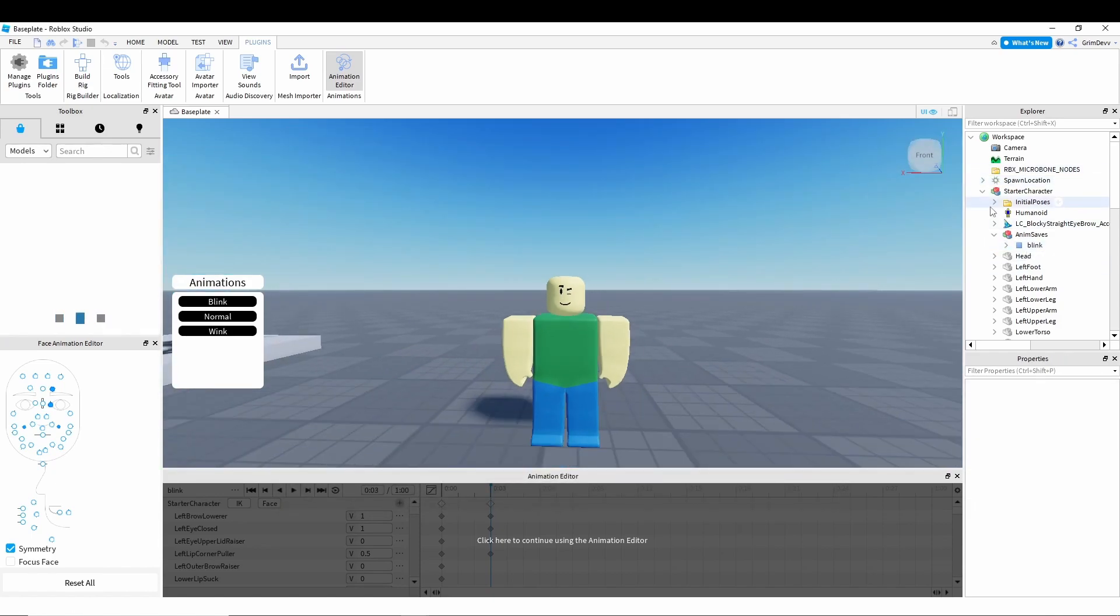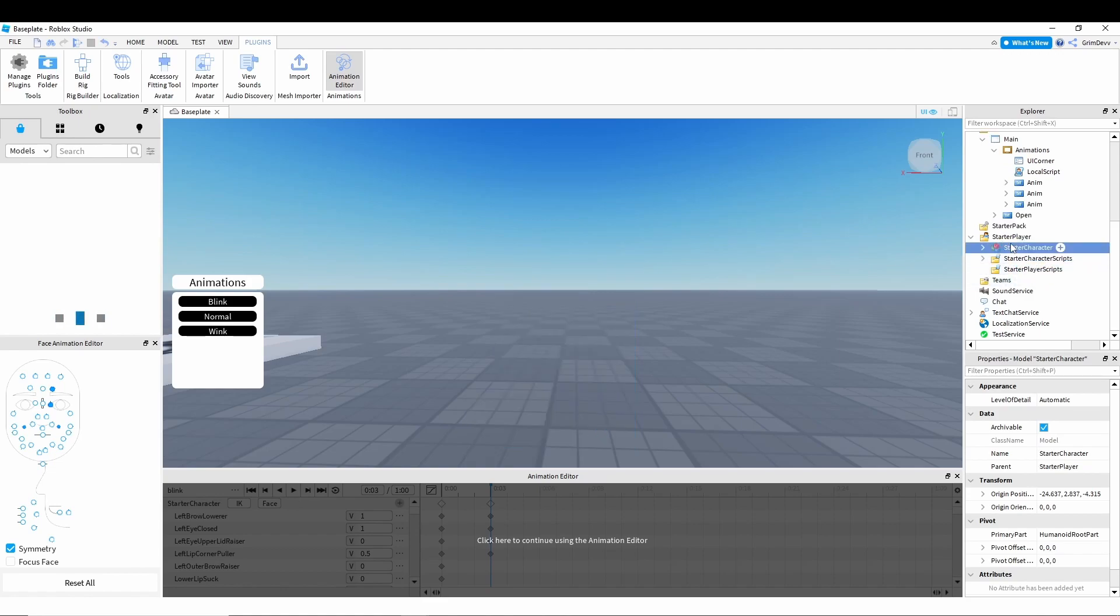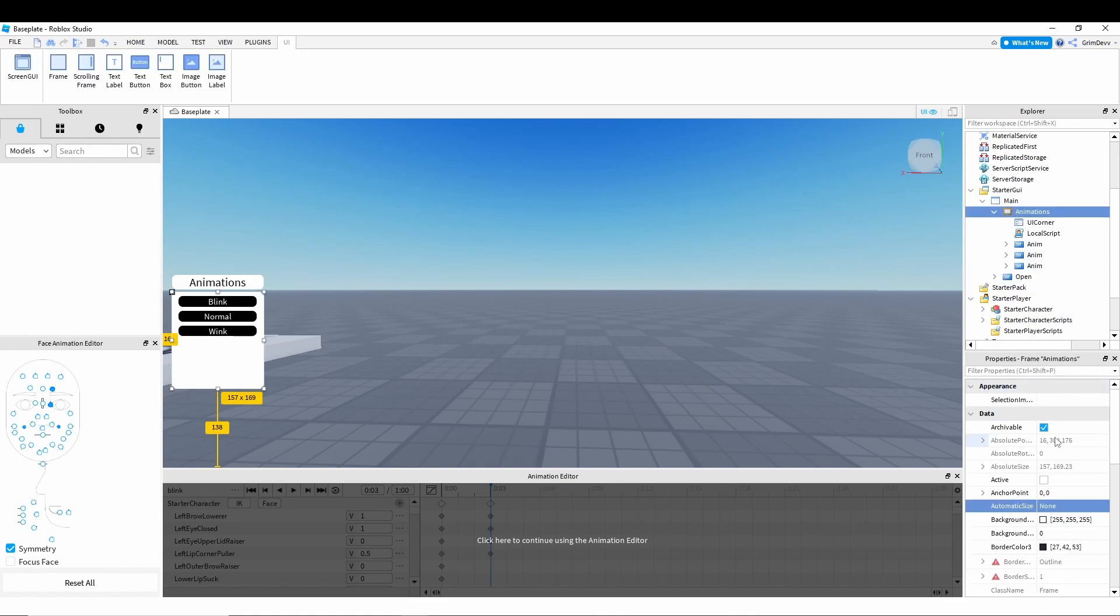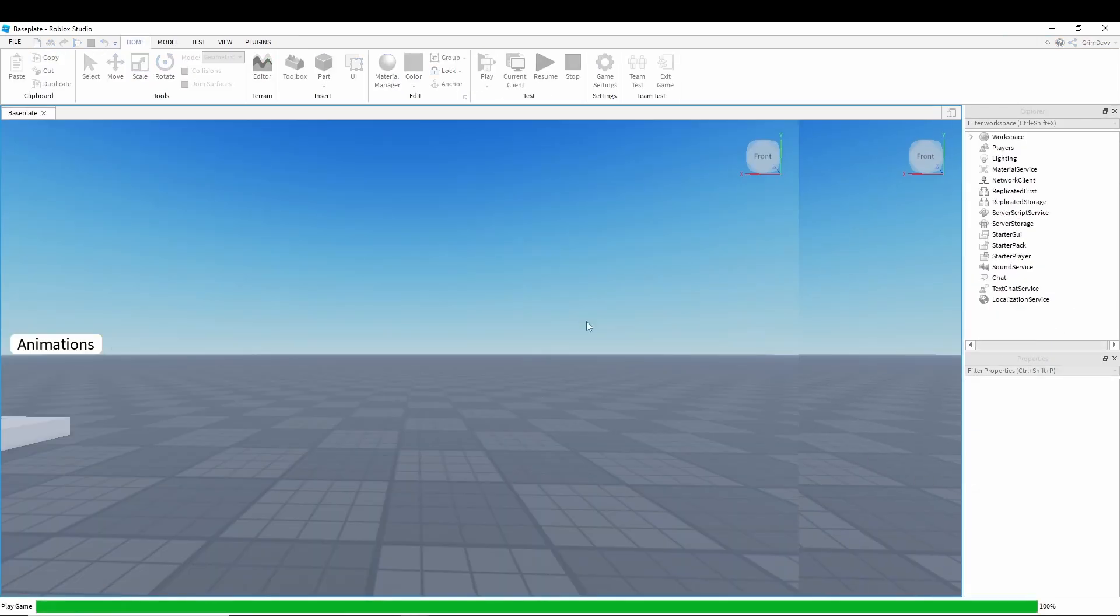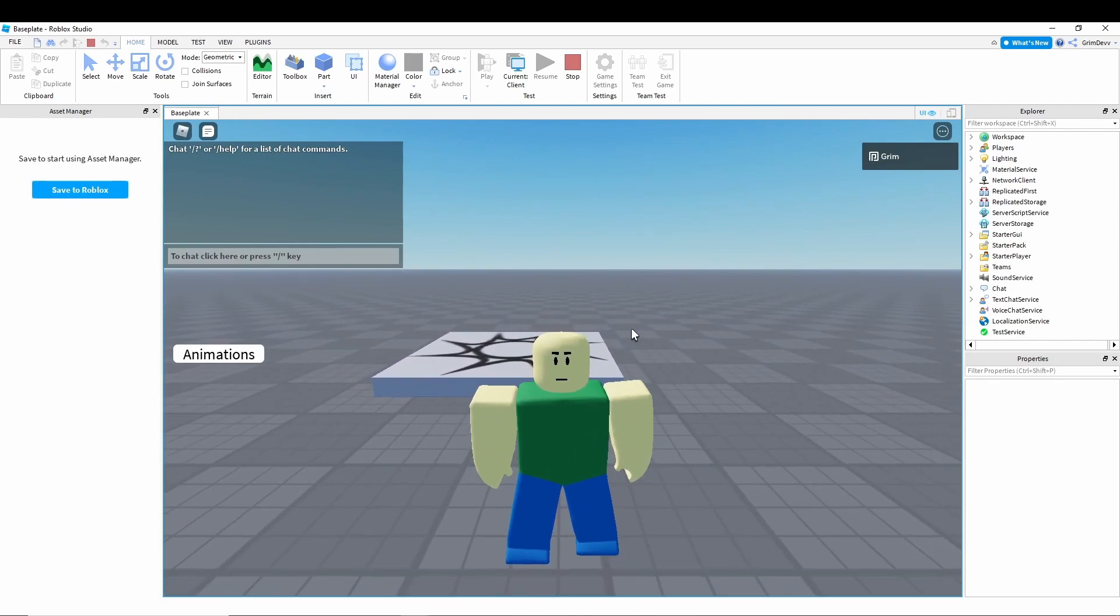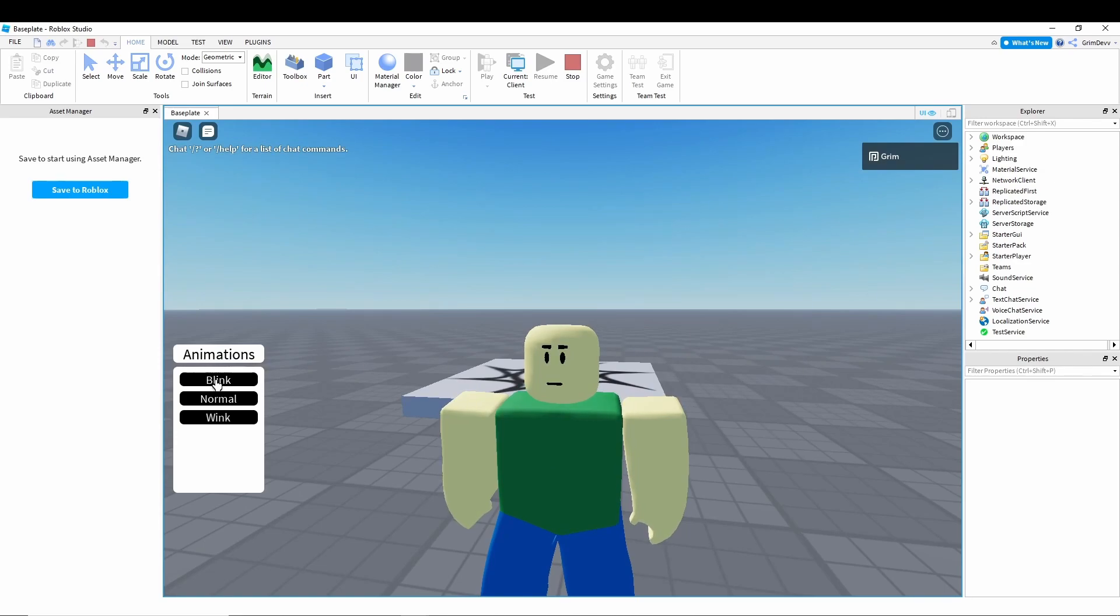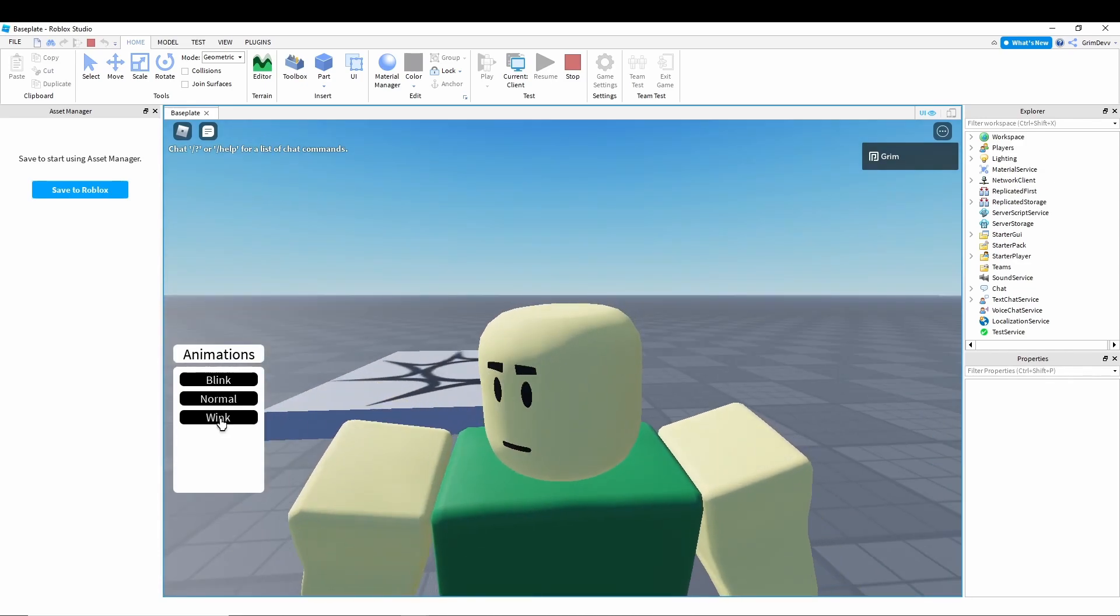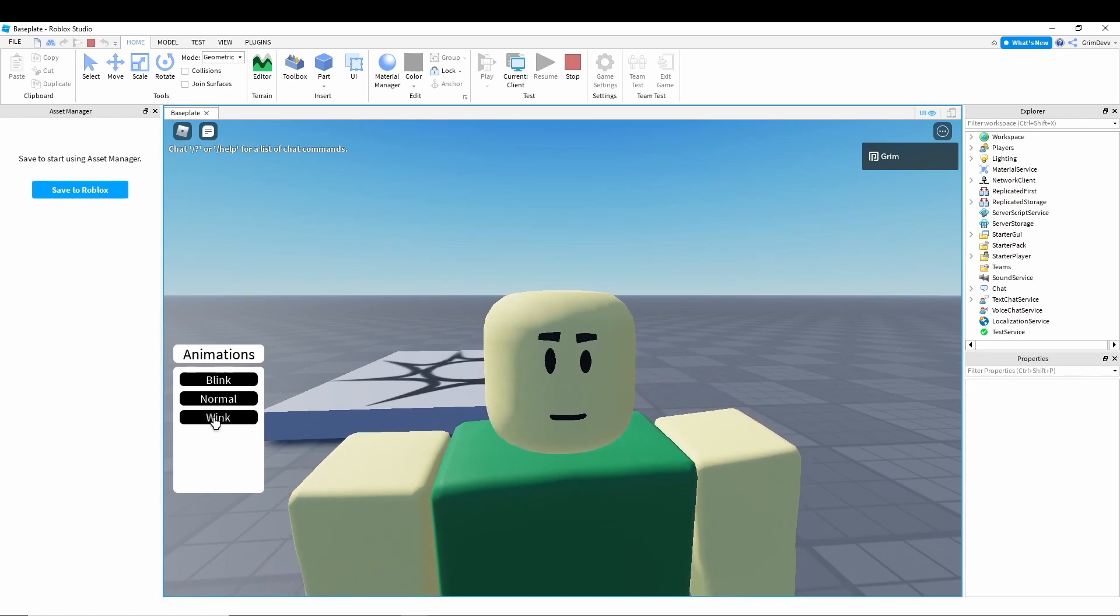And now we can put the starter character away into starter player. Click on this one, wink, and we can set the ID to this that we just made. And now set this to invisible. And now if we hit play, when our character loads in, we can go to animations. We can click on blink. Our character will blink. Click normal. It'll stop blinking. And then also click wink. And our character will wink.